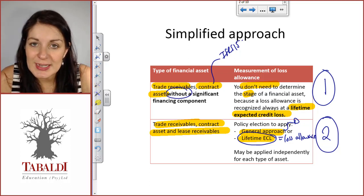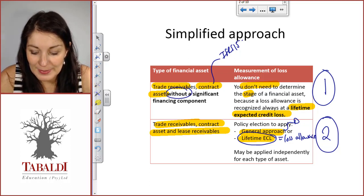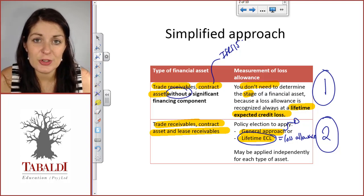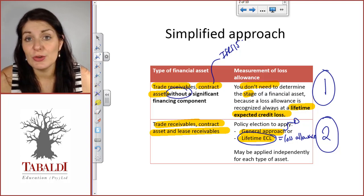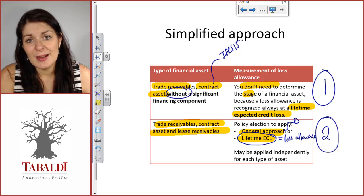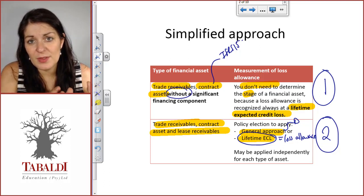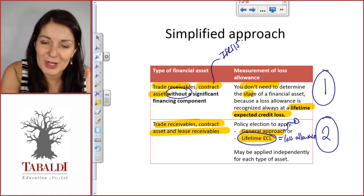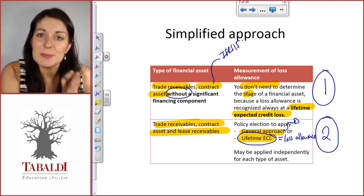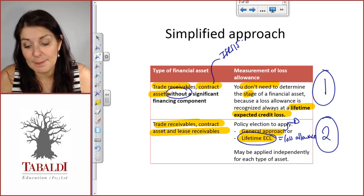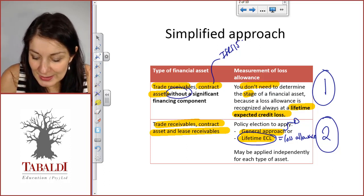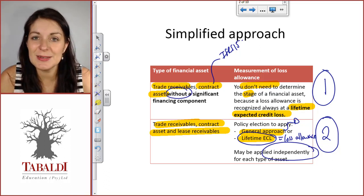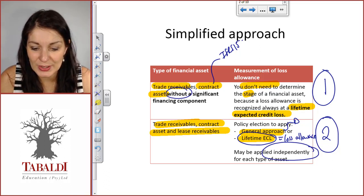You can do this for each type of asset independently. For example, you can group certain trade receivables per geographic region and apply the policy choice to those specific regions or only to some. It is applied independently for each type of asset, and that is the simplified approach that is allowed.